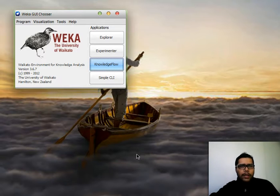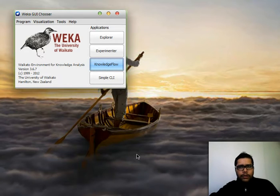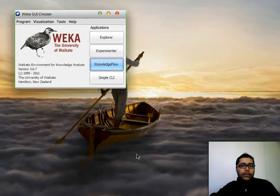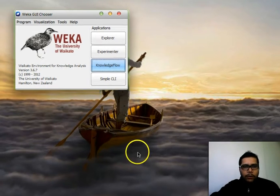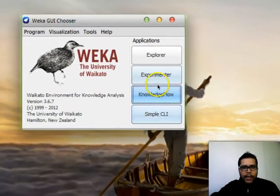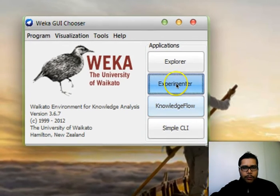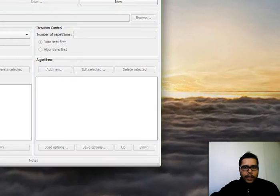As I promised in WEKA tutorial 36, I'll be back with this version of producing a learning curve by changing parameters of your learning algorithm. This is how you do it. We have our WEKA here and we are going to click on Experimenter.